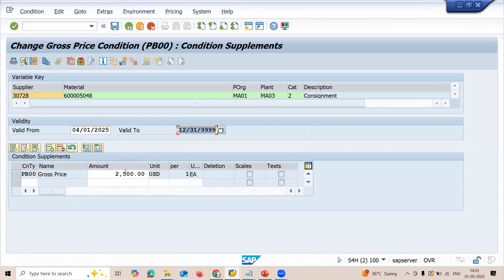The price maintained is 2,500 ISD. Now, this error is occurring because of a small customization issue.